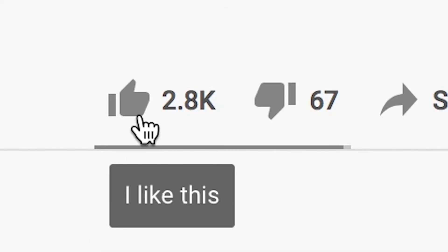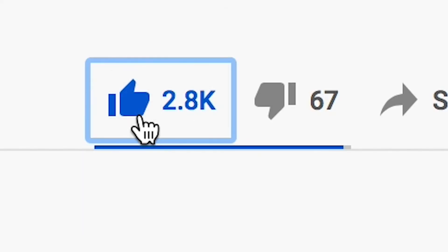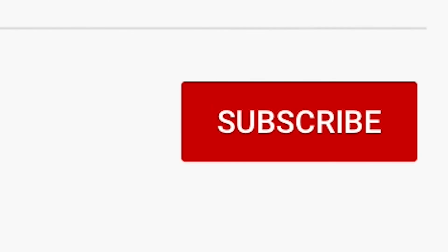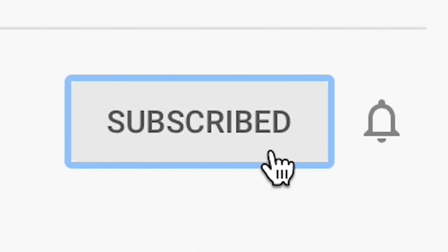If you found this information valuable, please make sure to like the video for the YouTube algorithm for other creatives to find this video as well. Also, don't forget to subscribe so you don't miss videos just like this one that I'll be posting in the future.